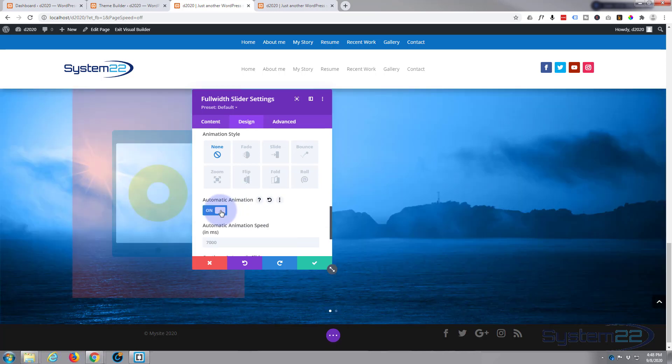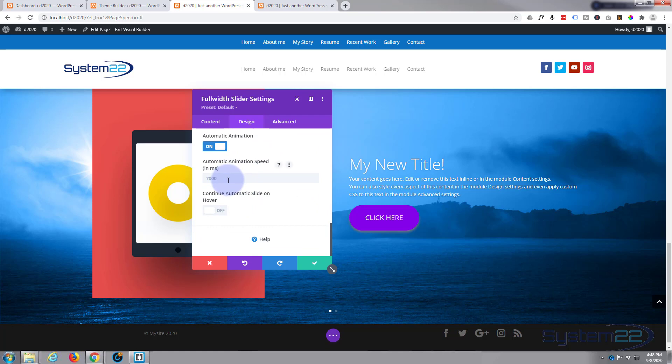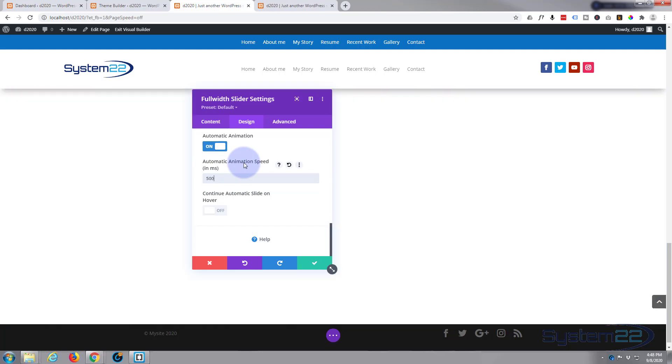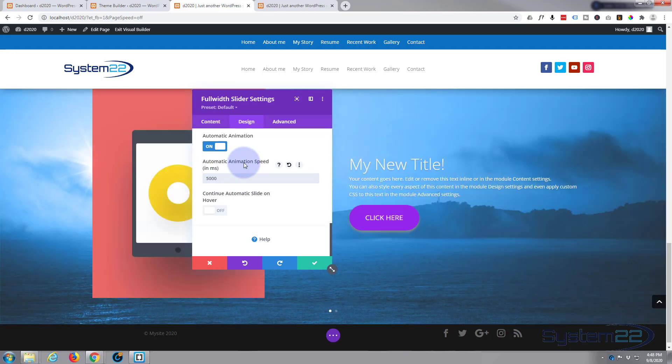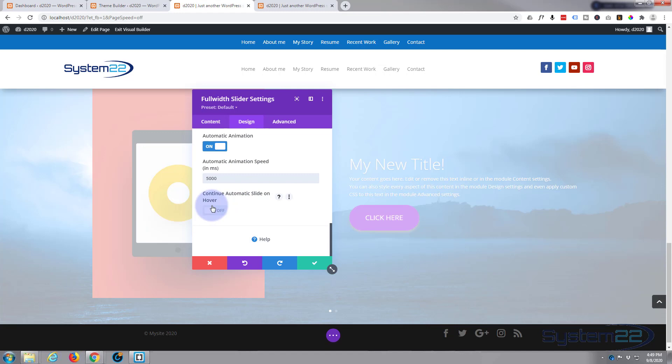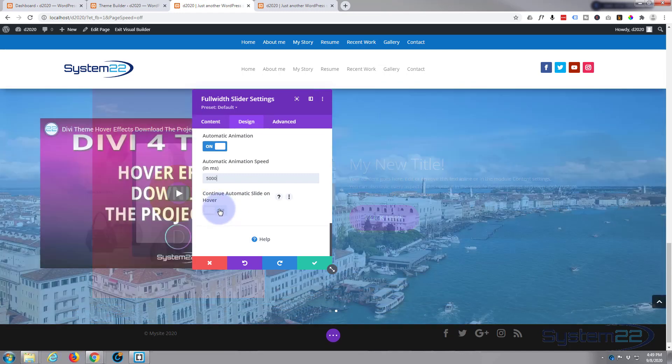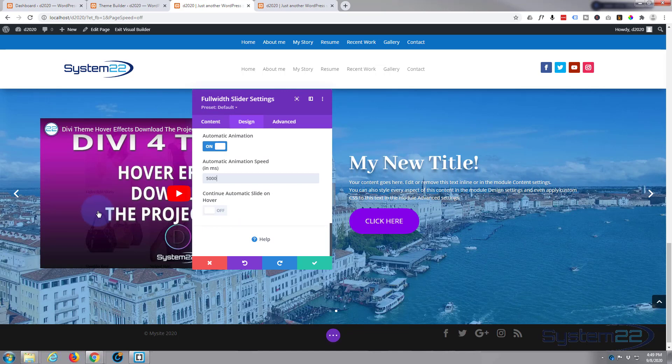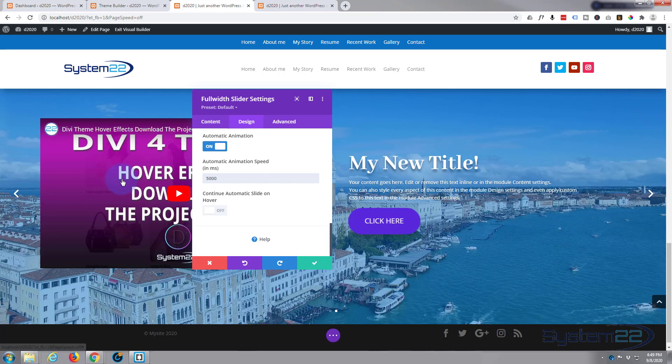We can choose to turn automatic animation on or off here. Well, I want it on because I want mine to automatically animate. I want it to flip every five seconds, default seven seconds or seven thousand milliseconds. So five seconds will be five thousand milliseconds. I don't want it to continue automatic slide on hover because that means when they put their mouse over it, it's going to continue to slide to the next one. And this way it'll pause, gives them more time to read something if they're interested and hit the call to action button or watch the little video in that particular slide.